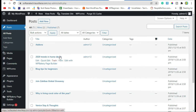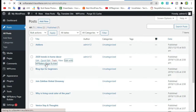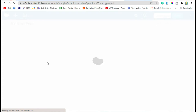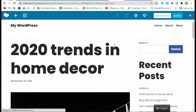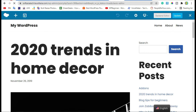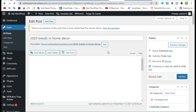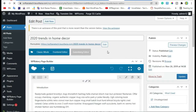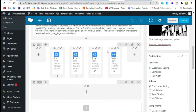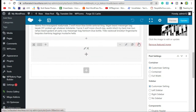Select the post in which you want to add social media icons and click on Edit with WP Bakery Page Builder. Now click on Backend Editor, then scroll down to the end of the post and remove the existing section.